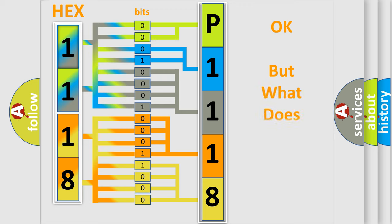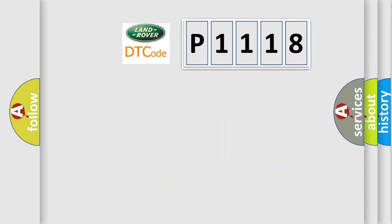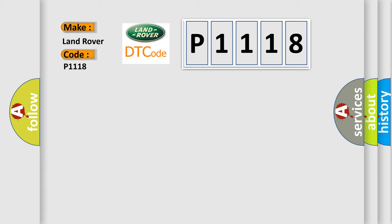The number itself does not make sense to us if we cannot assign information about what it actually expresses. So, what does the diagnostic trouble code P1118 interpret specifically for Land Rover car manufacturers?